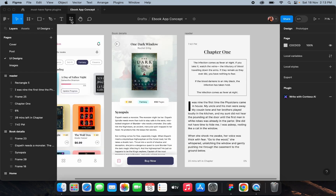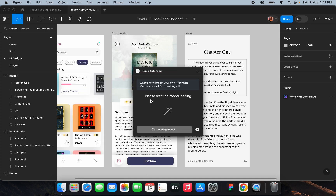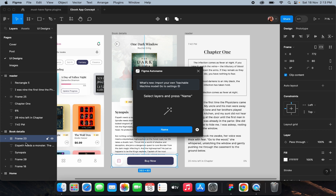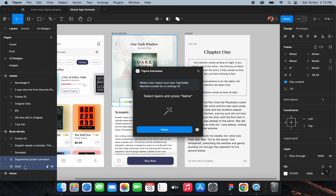I'll just run this Figma plugin. I select the layers and click 'Name' — it's loading. I've selected these two layers and I'll click 'Name.' See, it automatically renames the layers according to the layout or content of that layer.